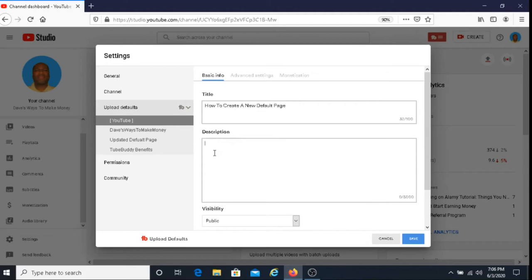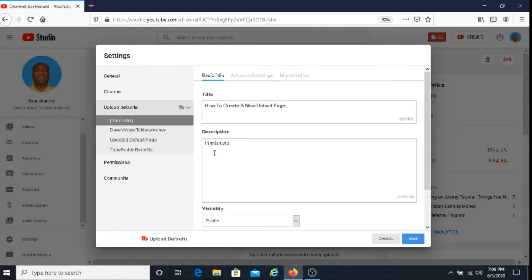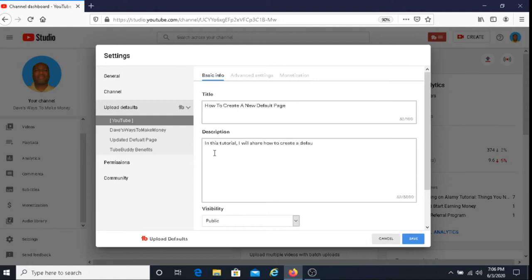I'm going to say here for the description, in this tutorial, I will share how to create a default page using TubeBuddy.